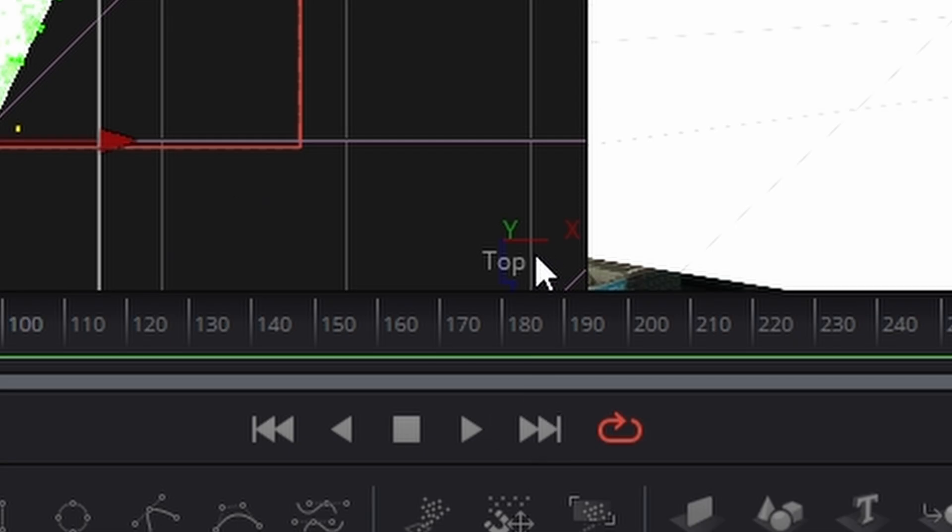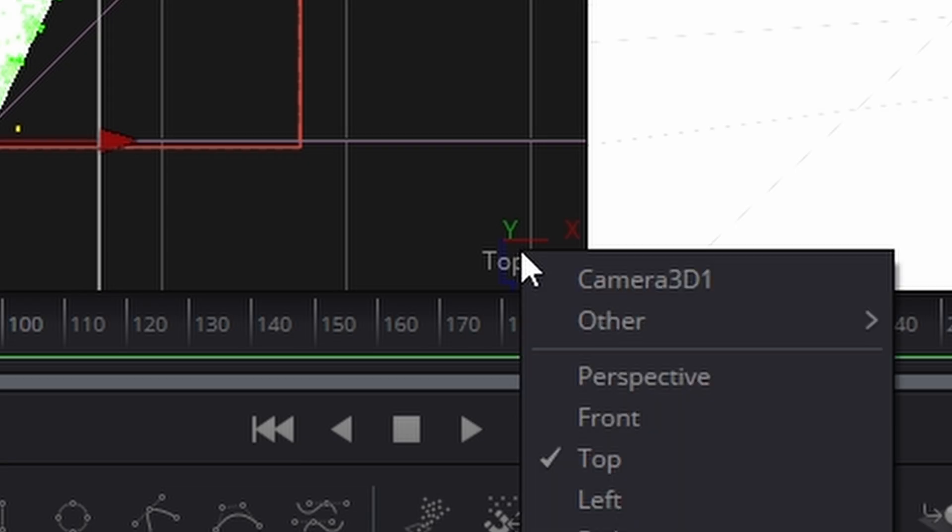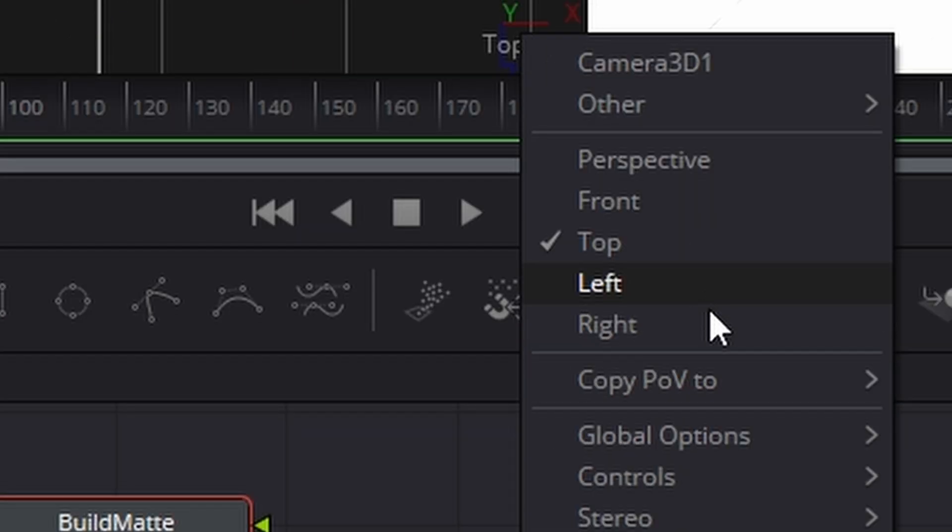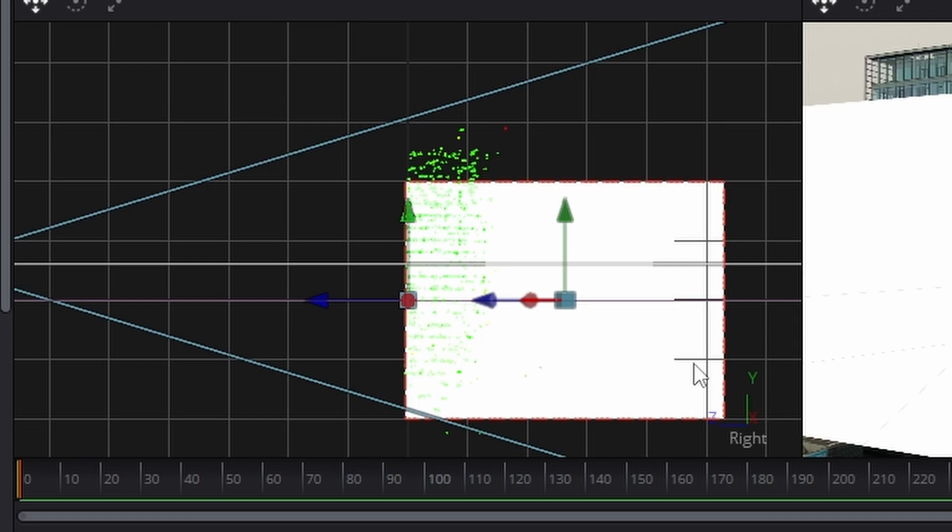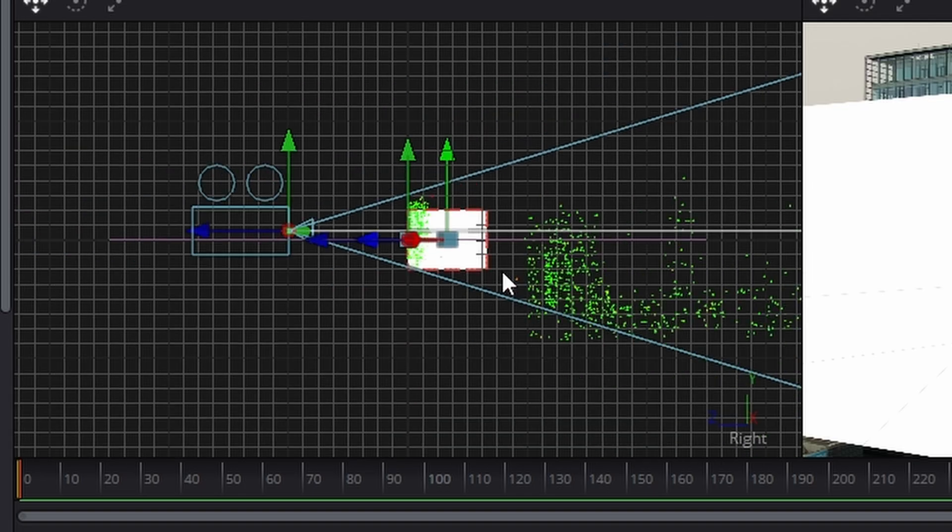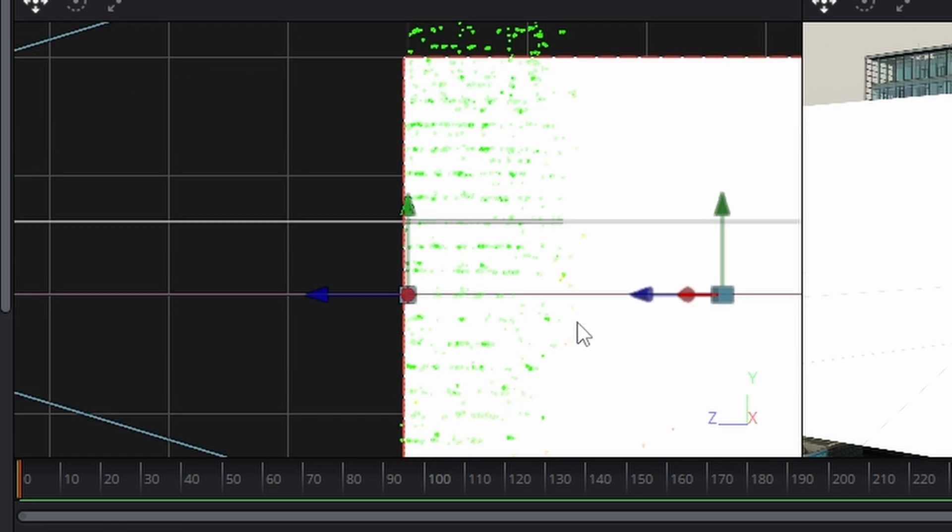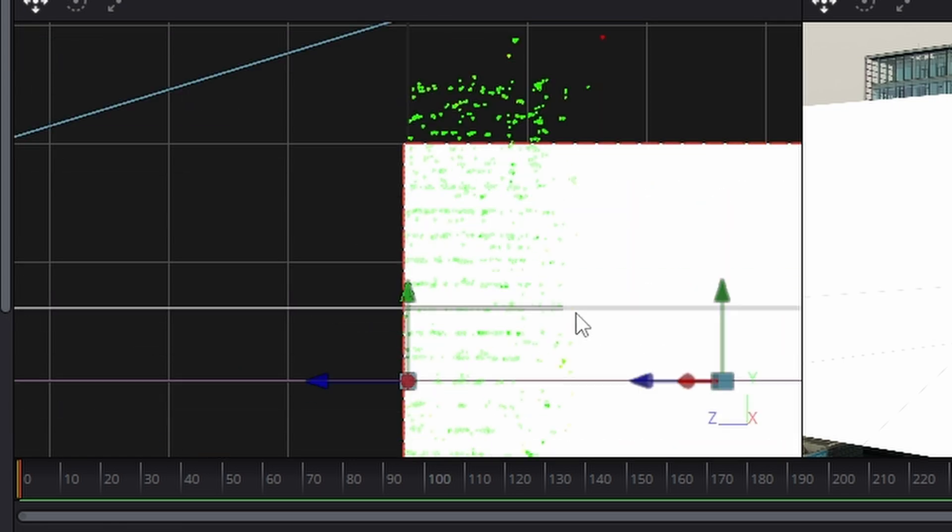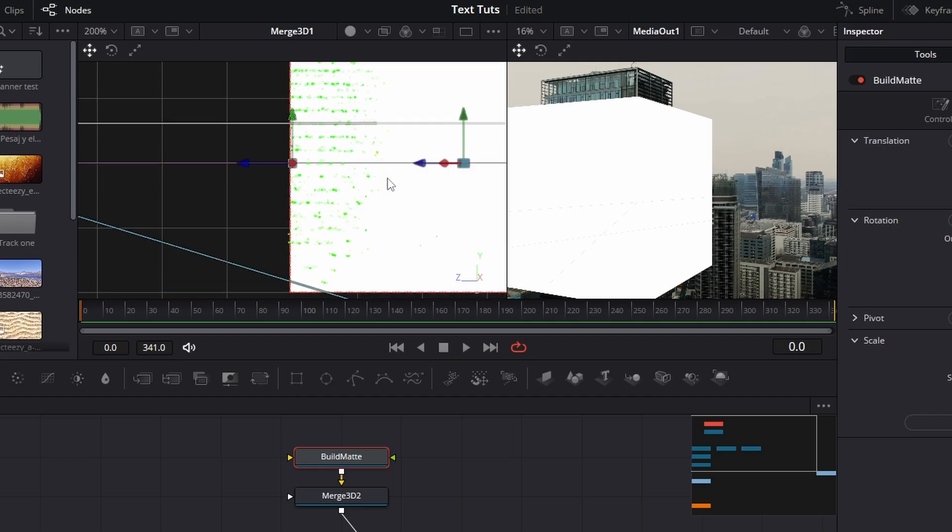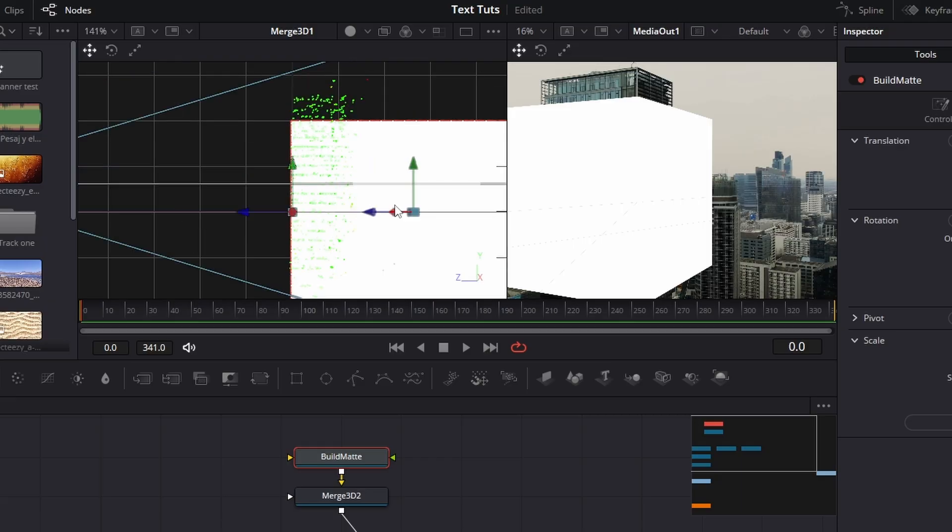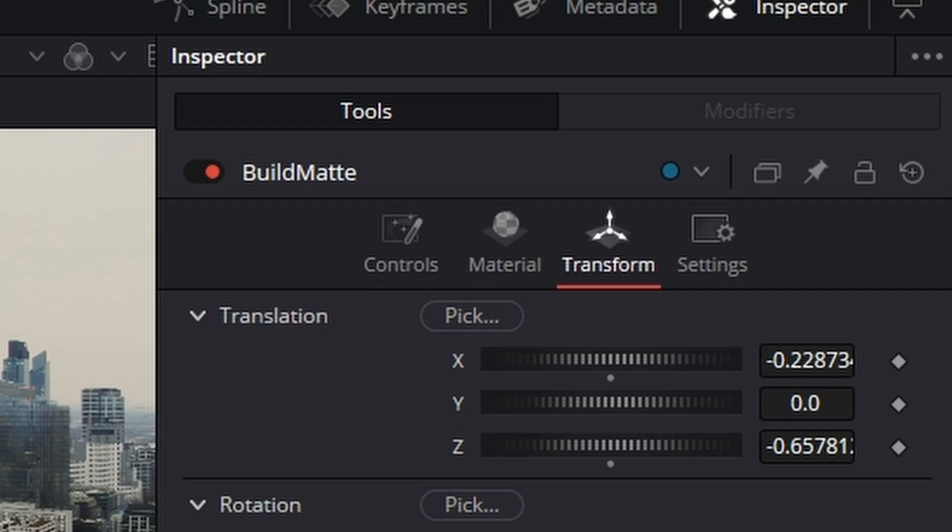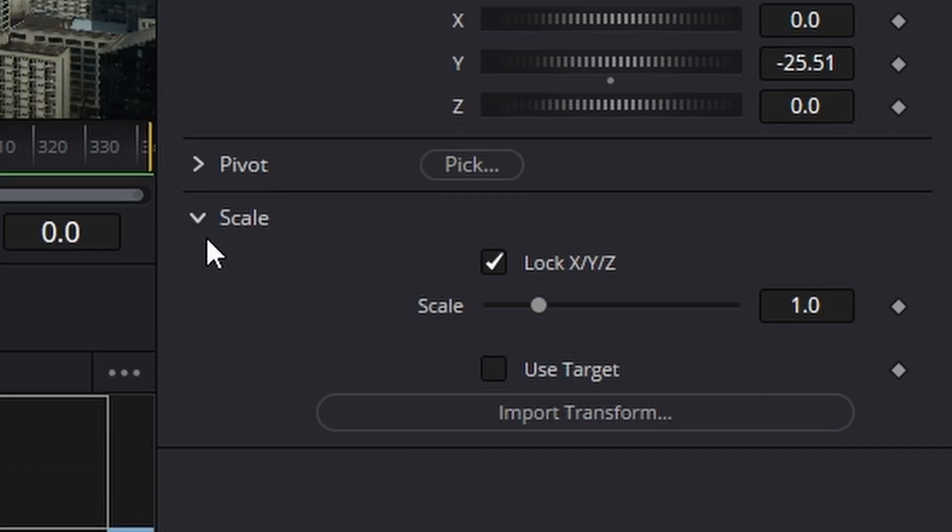Now what we need to do is come to here where it says top, right click. We're going to go to the right view here. Now in the point cloud here, we can actually see the height of our building. So let's increase the size of our box so it fits.